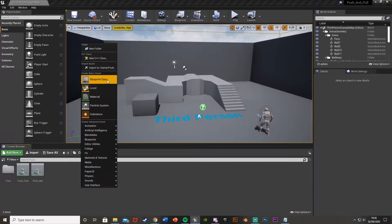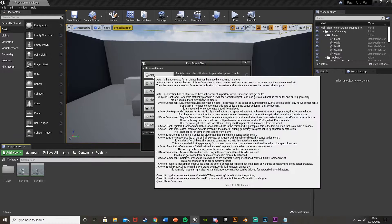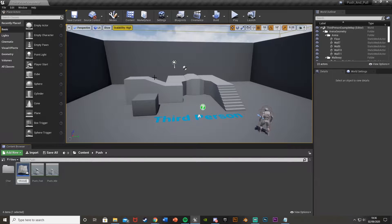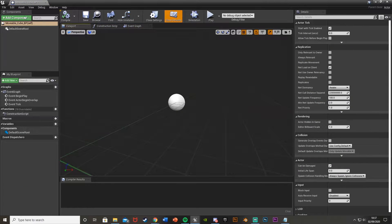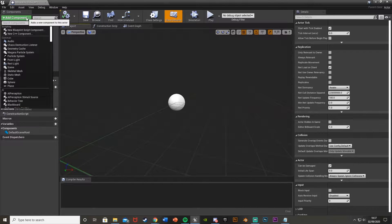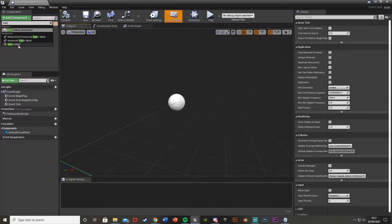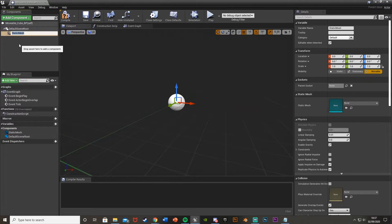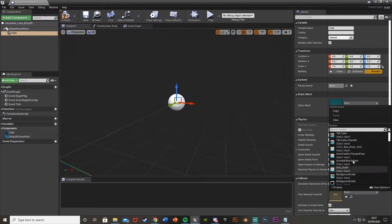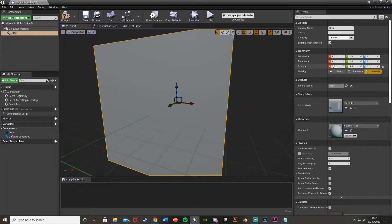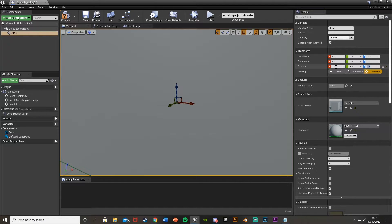First, right-click and create a blueprint class — the blueprint class will be an actor. I'm going to call this MovableCube_BP. Then open that up and add a static mesh component. Search for static mesh, add it, and call it 'cube'. Set the static mesh to the one-meter cube and change the scale up to two to double it in size, then compile.